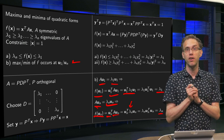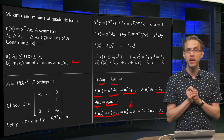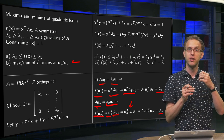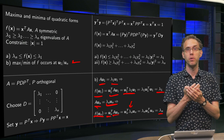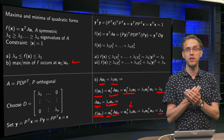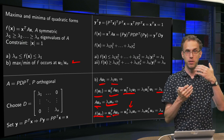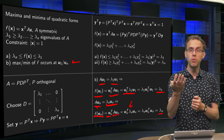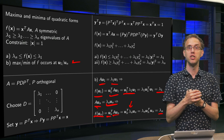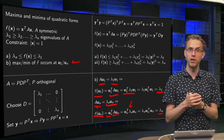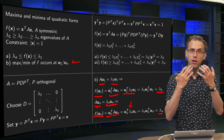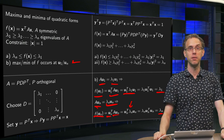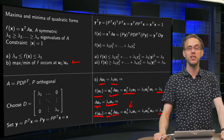So there we are. If you have a quadratic form, you know what the maximum is — the biggest eigenvalue — you know what the minimum is — the smallest eigenvalue — and you know that you will attain them and where you will attain them.